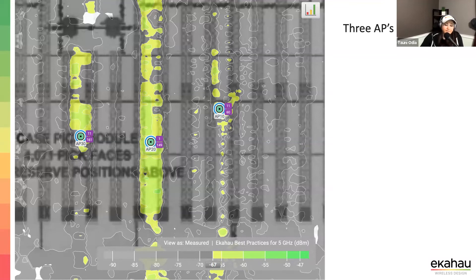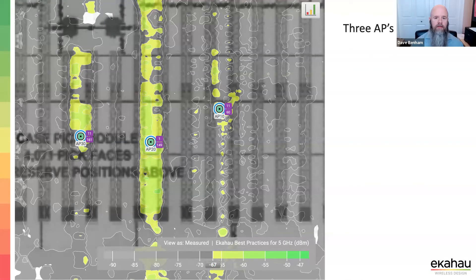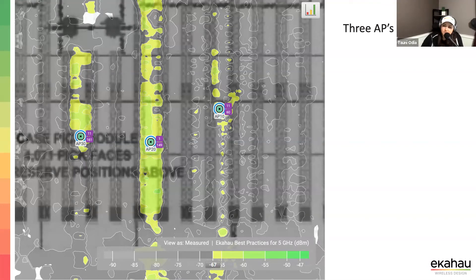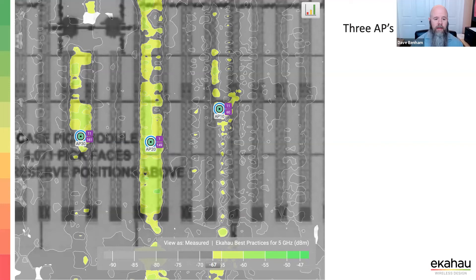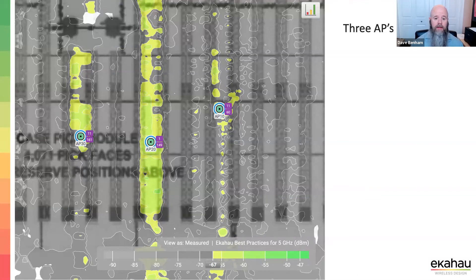What if 5 GHz isn't a requirement for this customer? If they're using older handheld scanners that are stuck on 2.4 GHz, this might not be a concern. You still measure both bands to have the data, but poor 5 GHz coverage is not necessarily a problem if they don't need it. However, if they ever refresh their mobile devices and newer models decide to use 5 GHz, that's going to be a huge problem — the customer needs to know.